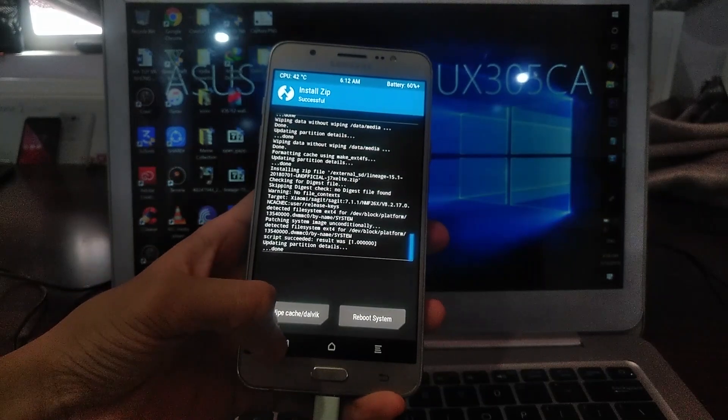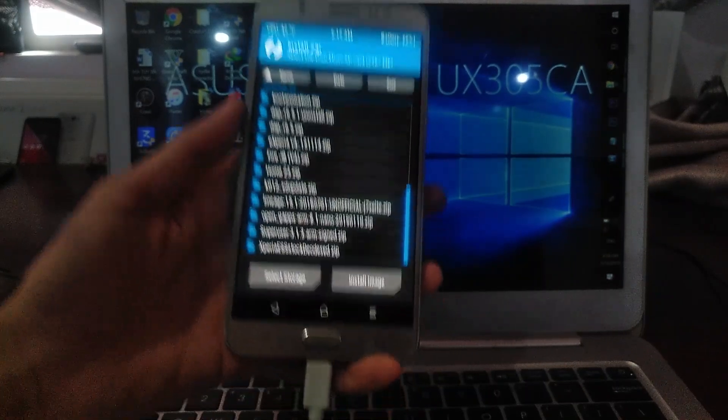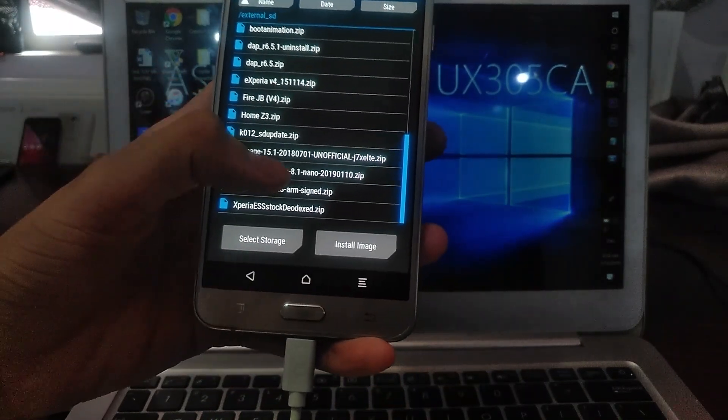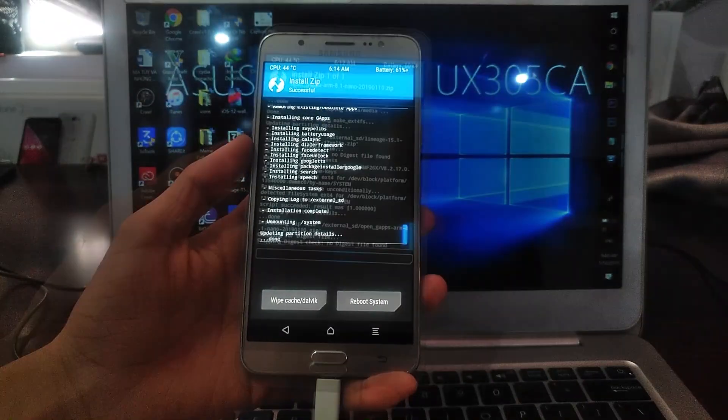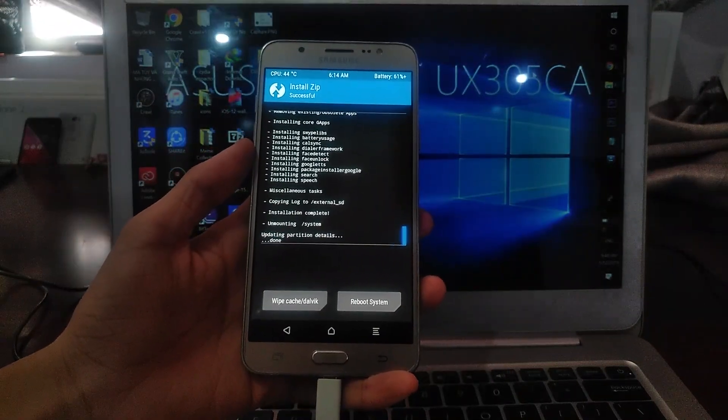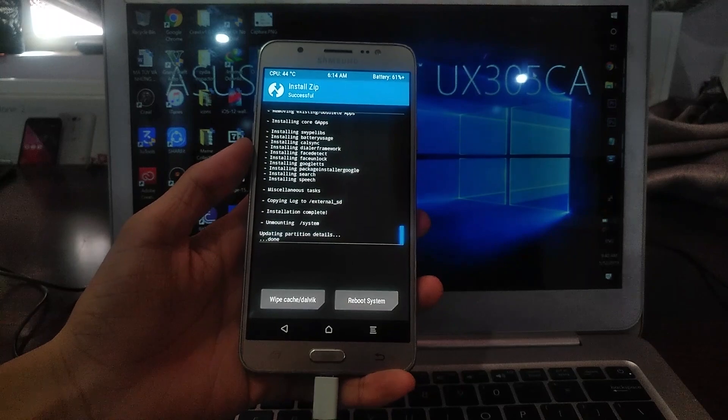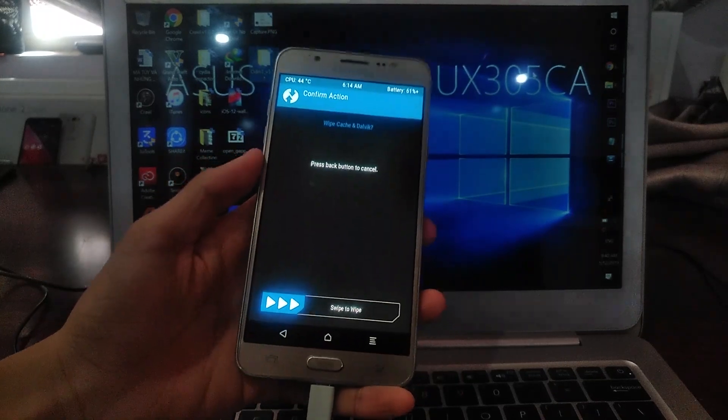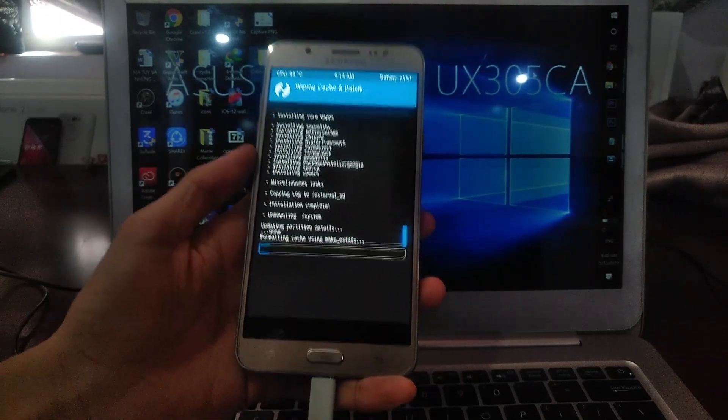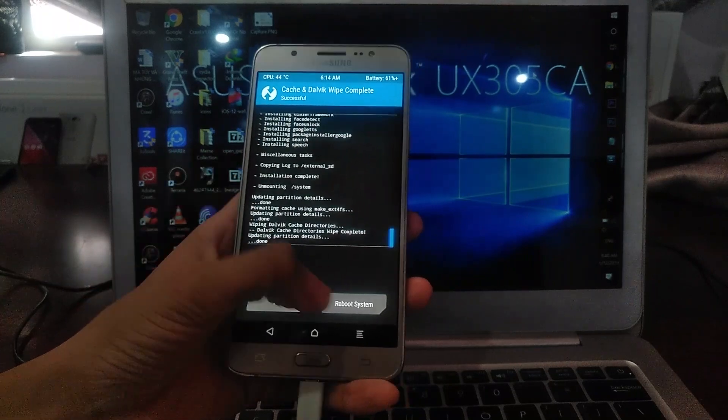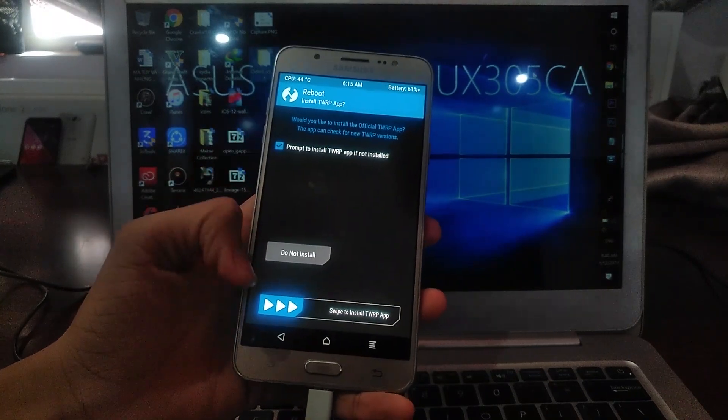What you need to do is flash another file, which is the GApps. Just do the same thing. It's finally done. One other step you need to take is to wipe the cache. You need to wipe the cache and then you can reboot the system.